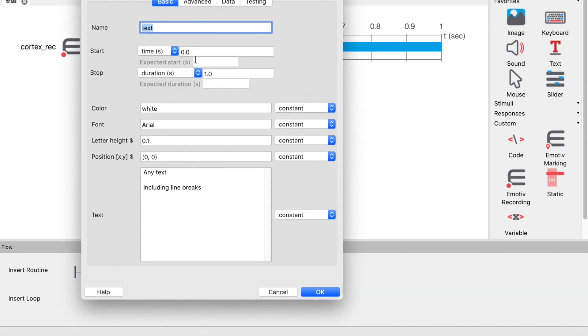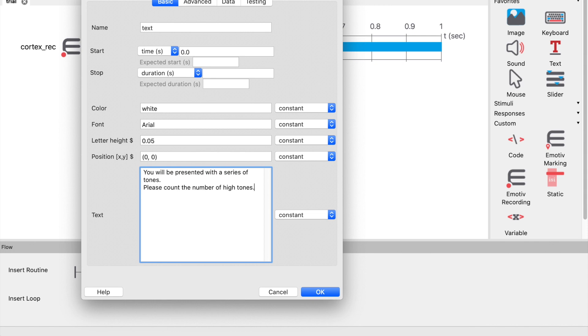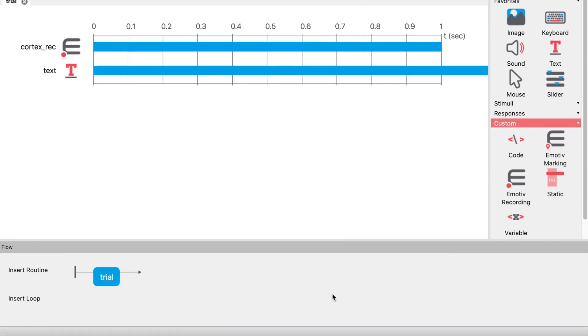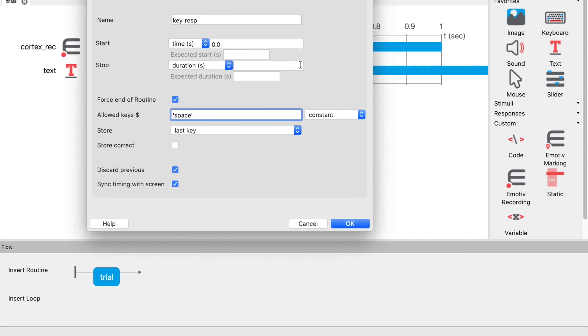Now let's add some instructions. Add a text component: You will be presented with a series of tones. Please count the number of high tones. Click space to continue. Then we will add a keyboard component to end the routine, ensuring the force end of routine checkbox is checked.